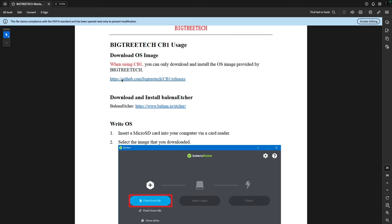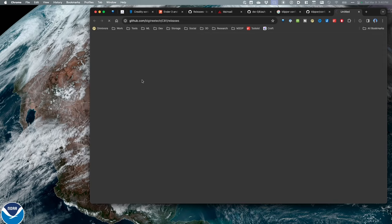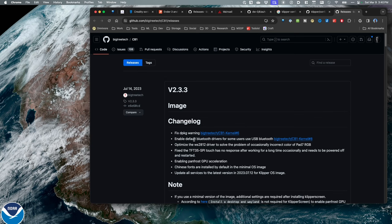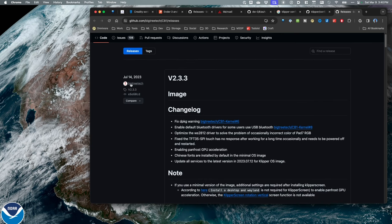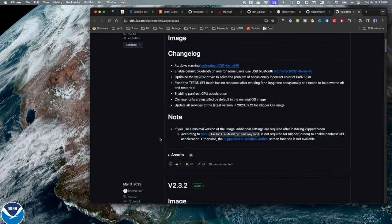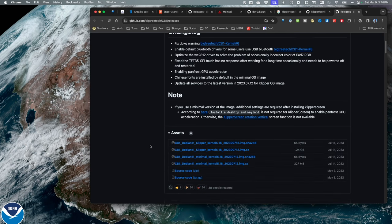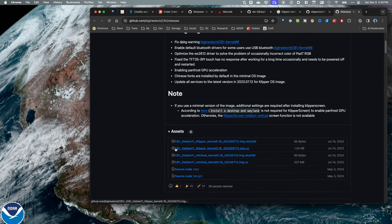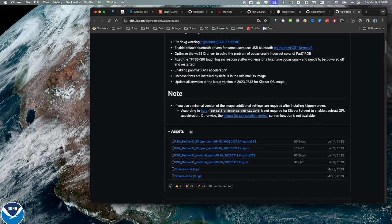I'm going to click on the GitHub repository for the releases for the CB1. That brings up the latest release, which is from July 2023. I'll go down to assets and download the Debian Klipper kernel. I've tried the minimal kernel in the past and ran into some issues, so I'm just going to do the Klipper kernel, download it, unzip it, and come back in a second.